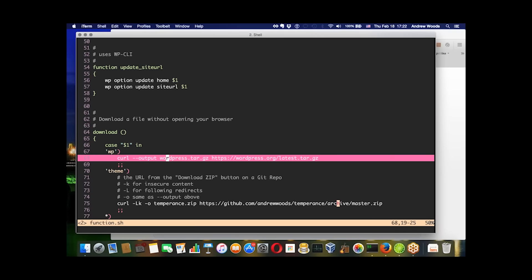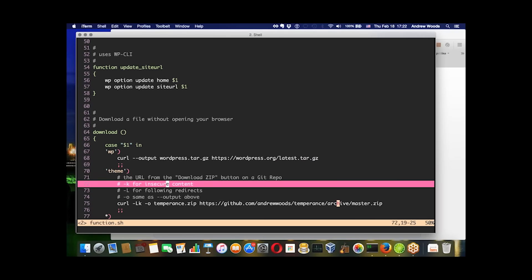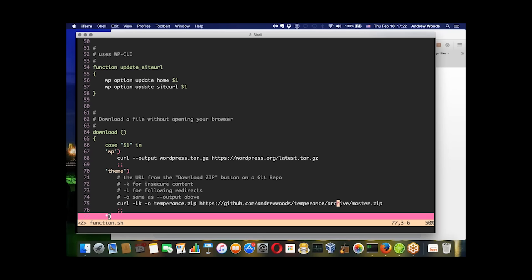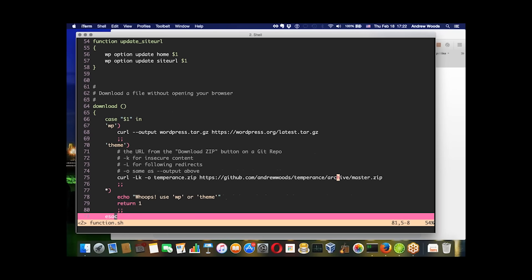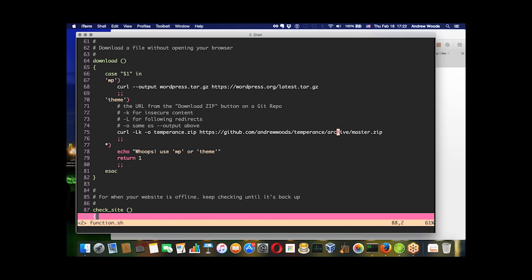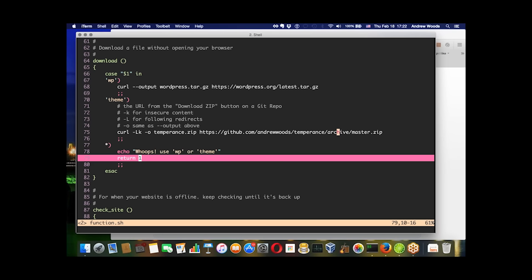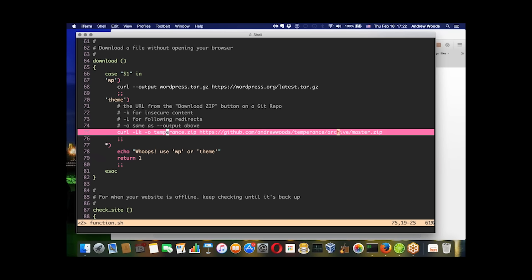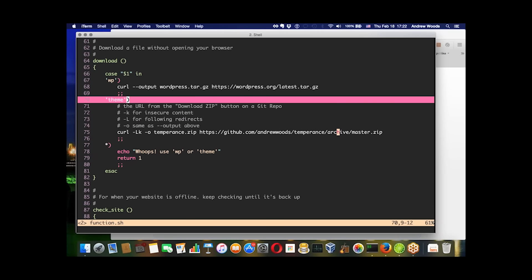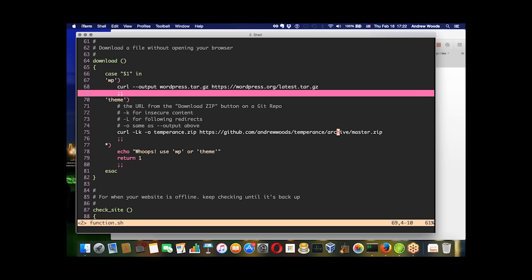This download function is probably the best example of why you'd want to do this kind of automation to begin with. These curl commands simplify a longer process.